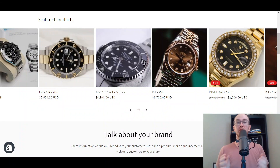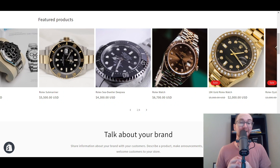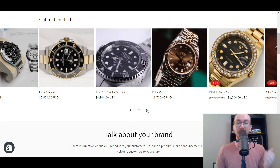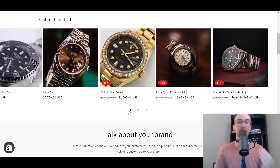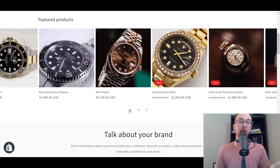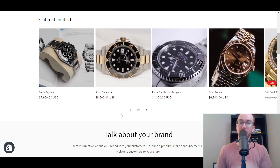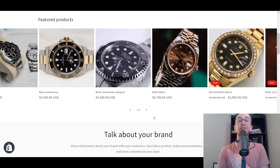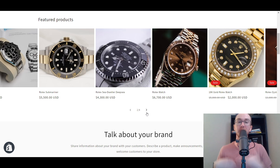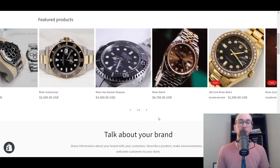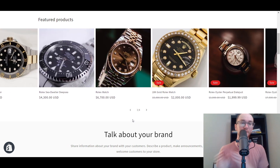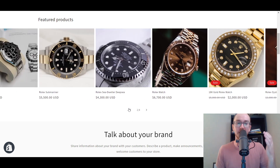Hey, what is up guys? It's Brendan here and today I'm going to be showing you how to add a featured product slider on Shopify. As you can see, we're currently on the homepage of my test store for tutorials, and we have a featured product slider that you can easily slide through to prominently feature some of your products. In order to add this to your Shopify store, you don't need to use any code — this is a no-code tutorial. You just need the newest version of the Shopify Online Store 2.0 themes to utilize this featured product slider.